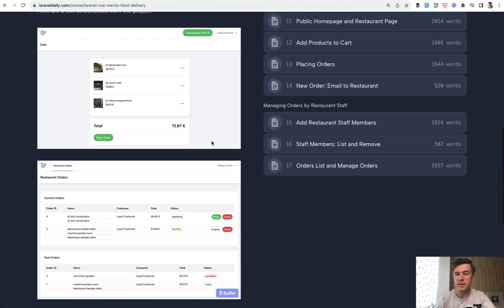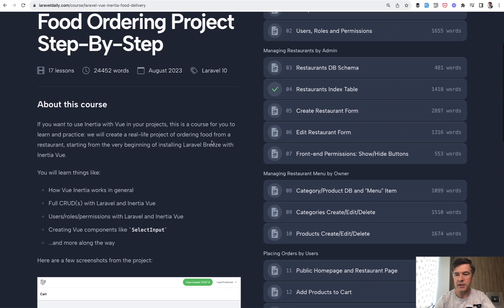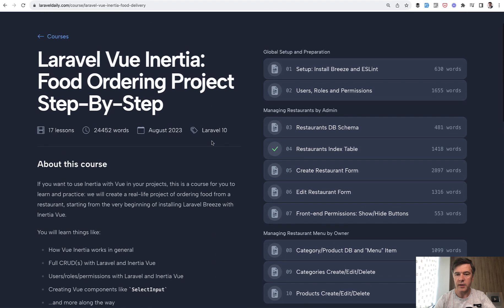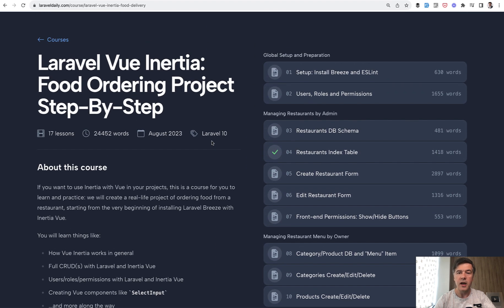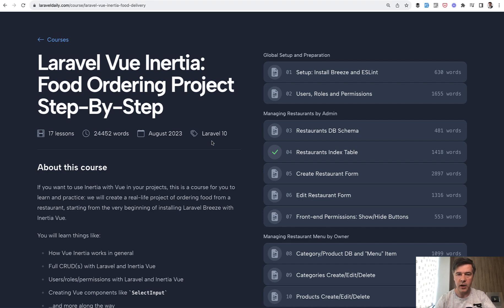This is the course with 17 lessons, step-by-step, we create that project. And in this video, I want to, as usual, publish something for free from a premium course. So I want to address those of you who haven't started or minimally started with Vue and Inertia in Laravel, and I want you to get familiar with how it all works.